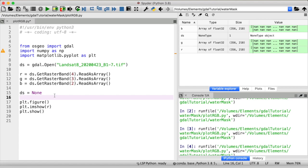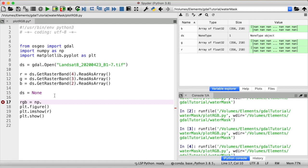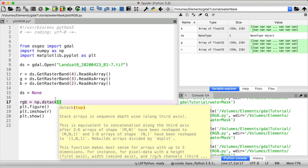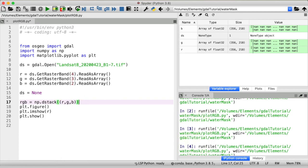I will create a new variable call that RGB. Now we call numpy dstack and as an input you can see dstack expects a tuple so let's give it one and put our three band arrays r, g and b in there. Okay let me run this bit of code.